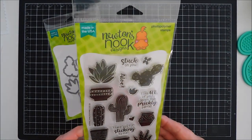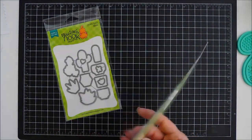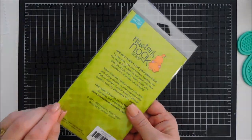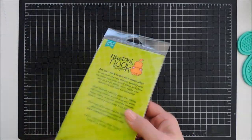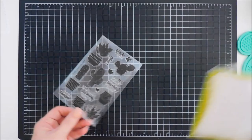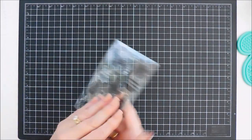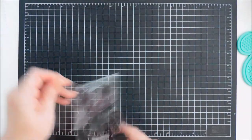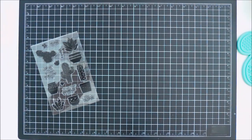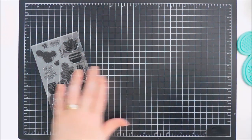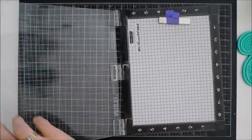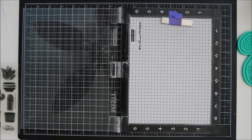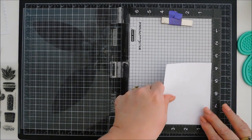Today we're going to create a project for Newton's Nook Designs using an oldie but goodie. This has been in the Newton's Nook Design shops for a while and it's called Cultivated Cacti. We're gonna make a fun just stick-by-me card and I love cactus and I like the solid images because it's just so easy to break out your inks and stamp and create.